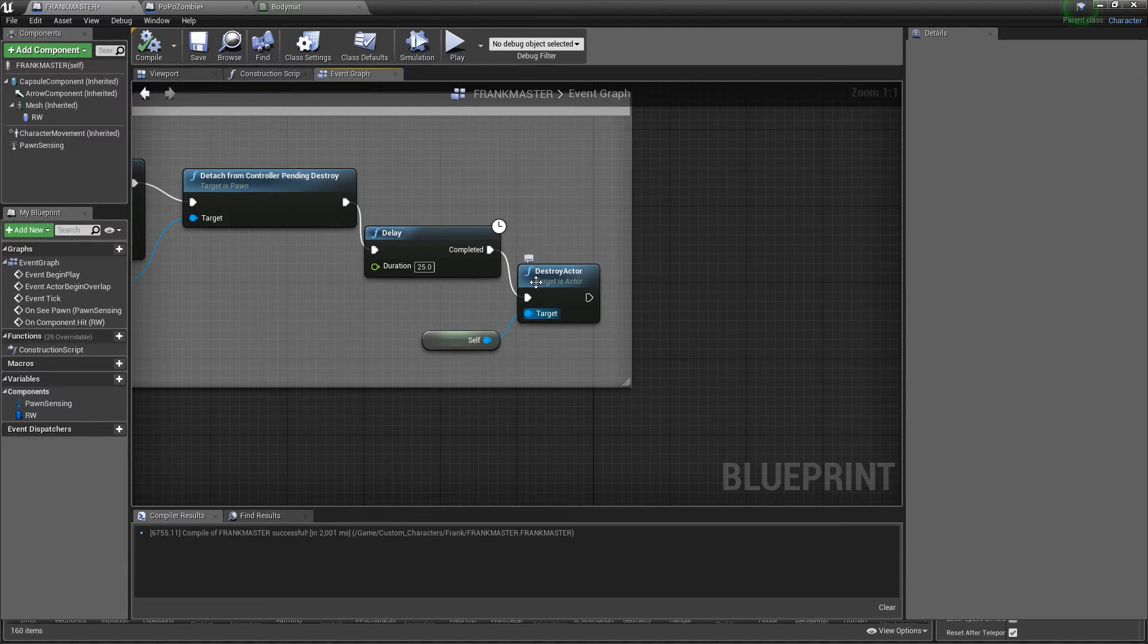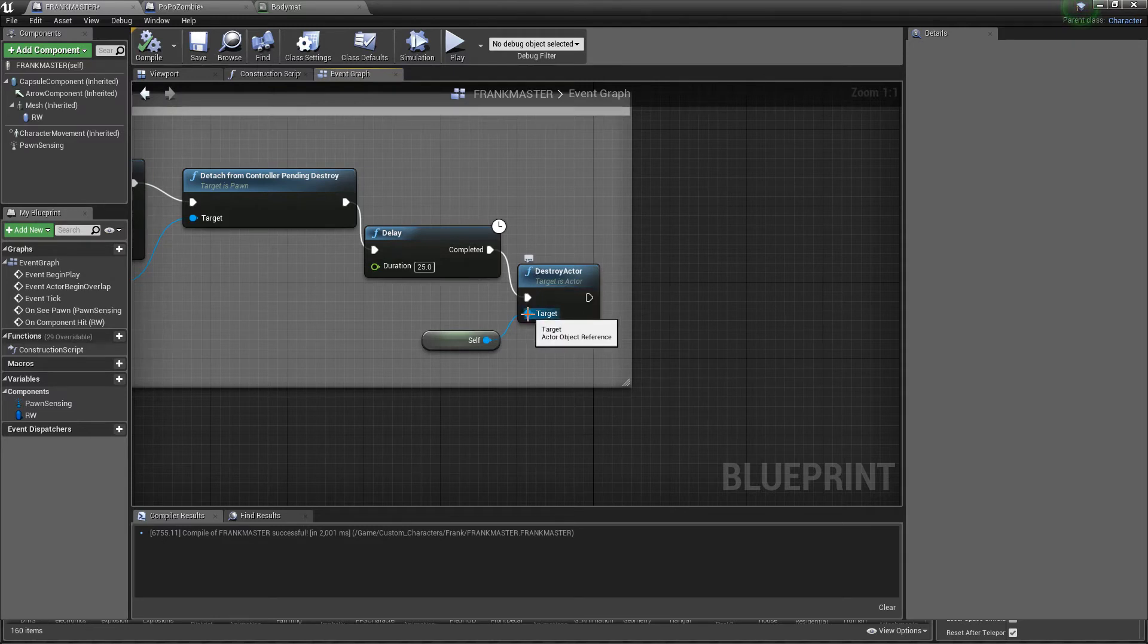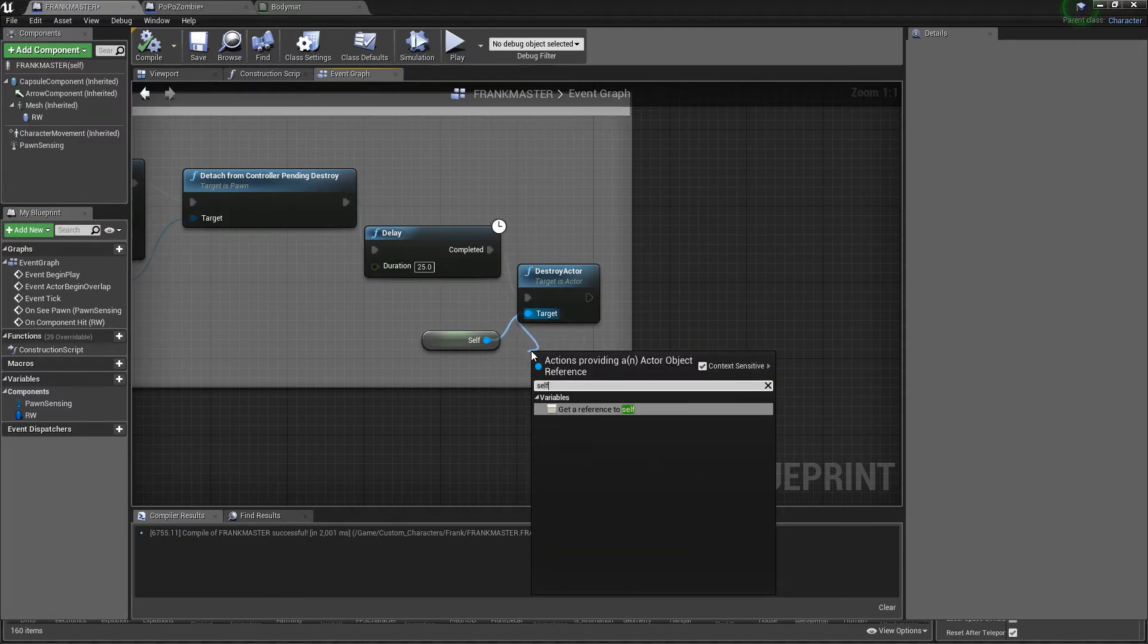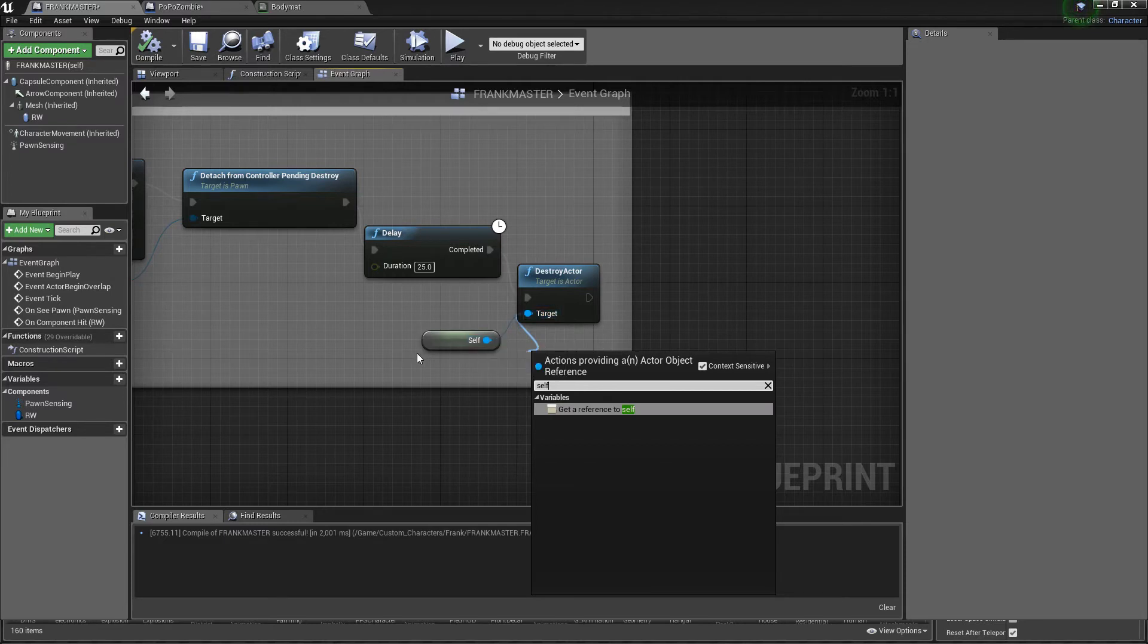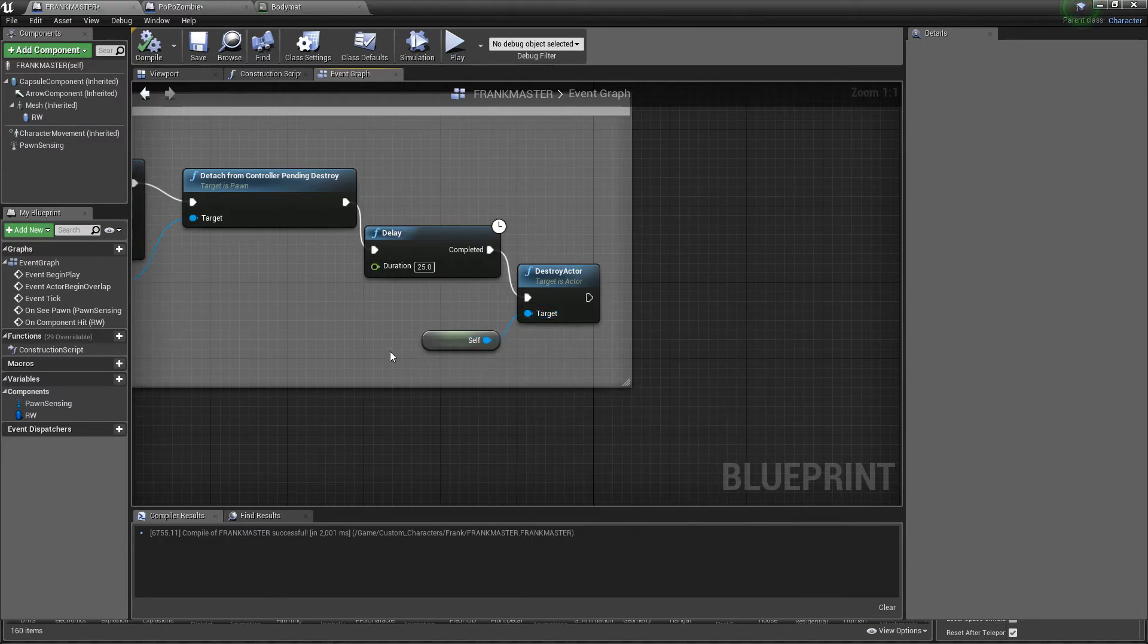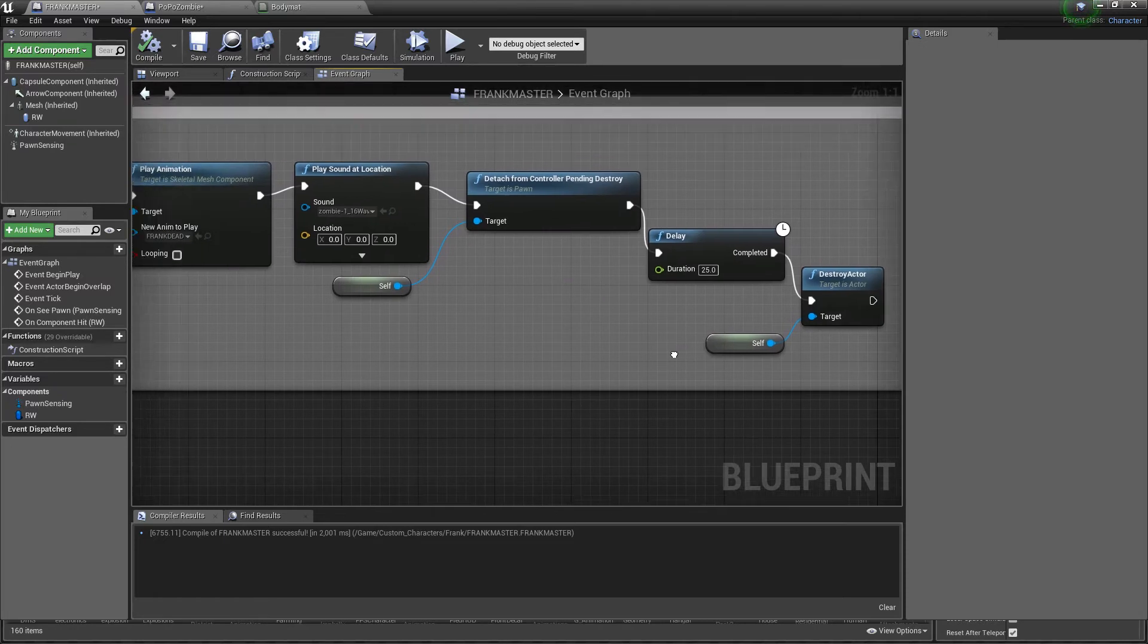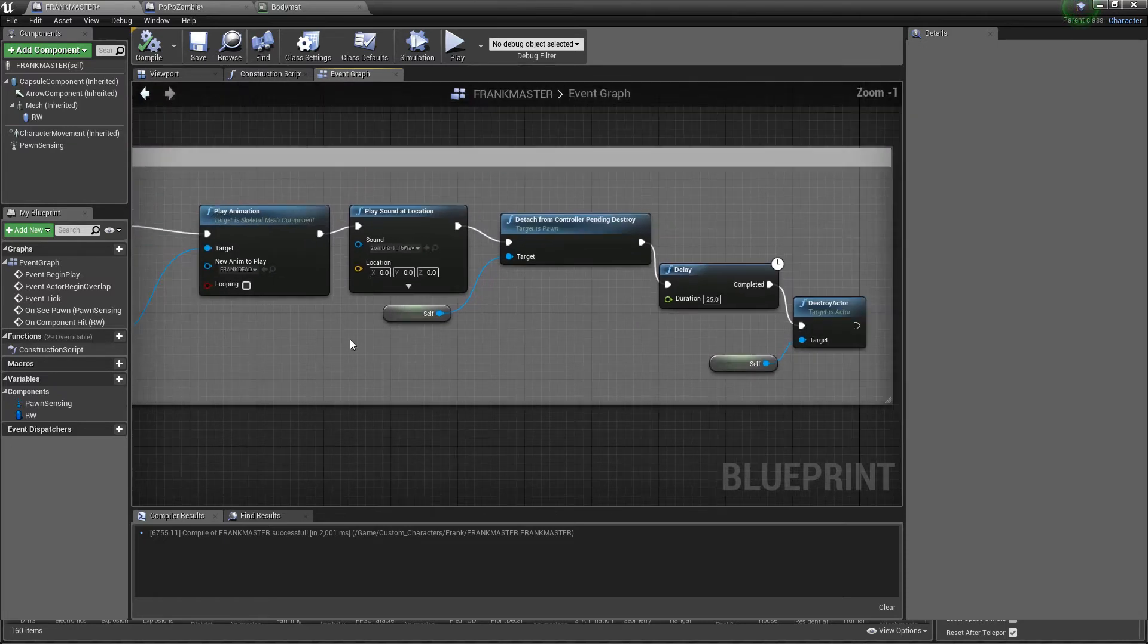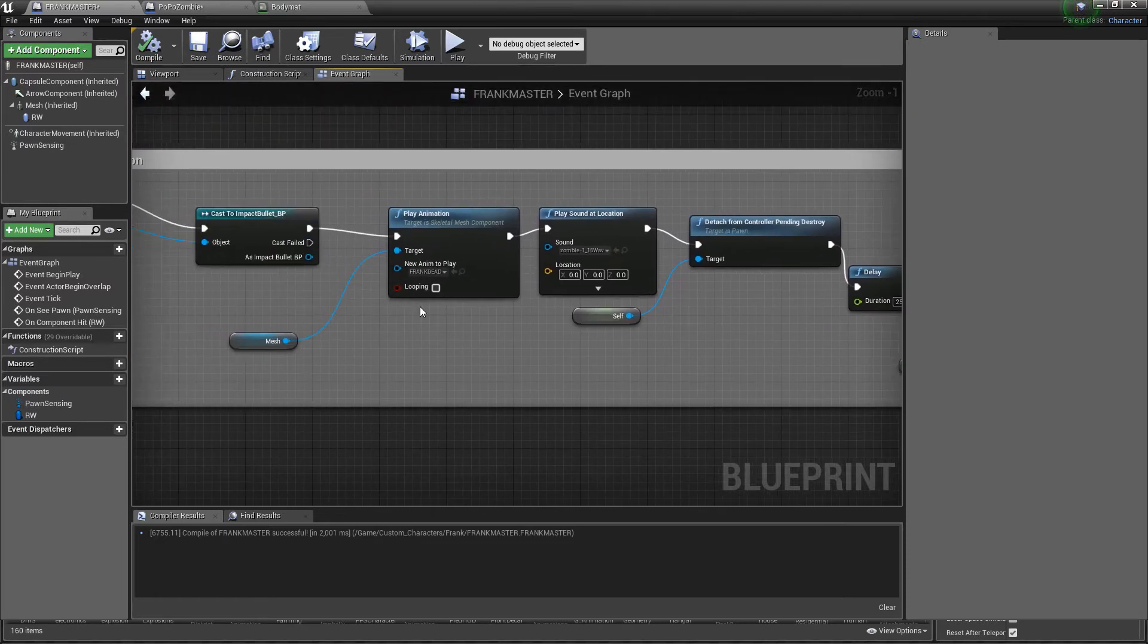You're going to need to get a reference to yourself, so that's real easy. Go to target, type the word self. That is pretty much how you do it.